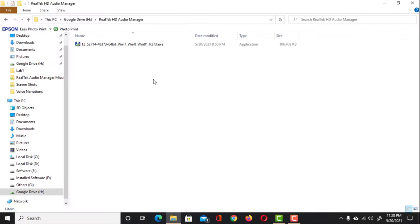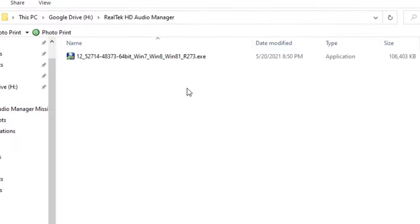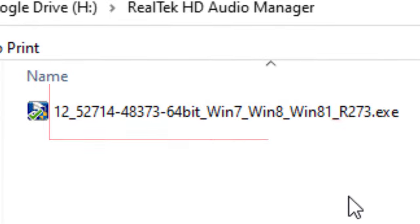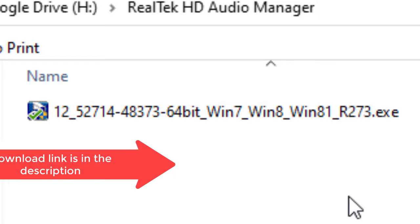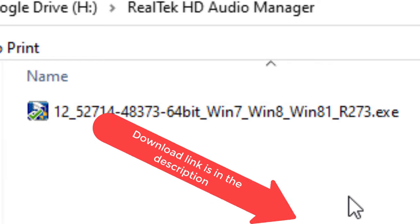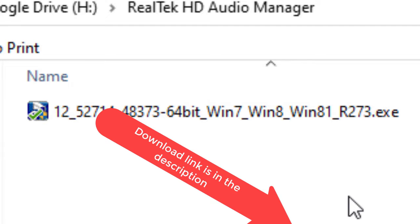My solution is simple. I installed this version, R273 of Realtek HD Audio Manager, and it solved my problem. You can download it from the link given in the description of this video.